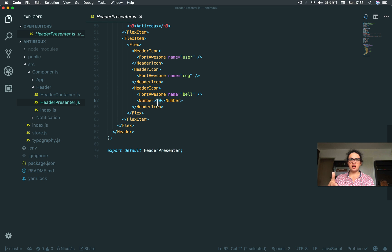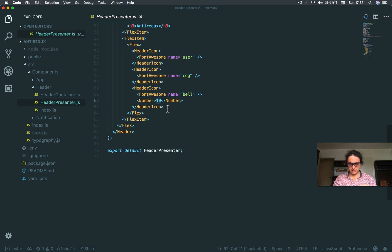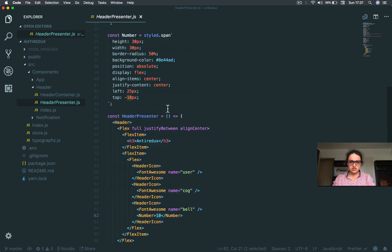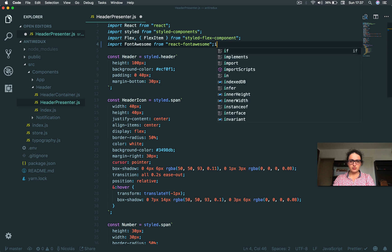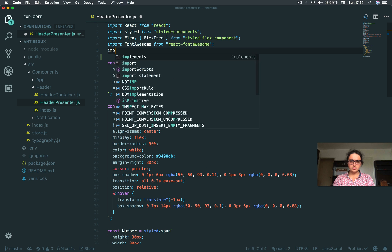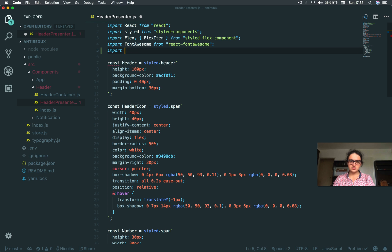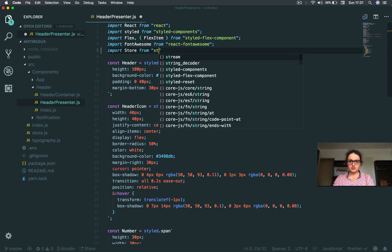No, we need to know the number of notifications that are unseen. So for this, I am going to do some nice JavaScript. But first, I'm going to import store from the store, of course.